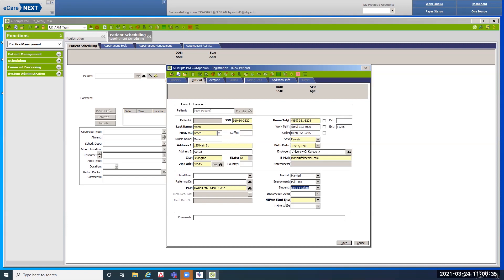HIPAA statement expiration — we need a privacy notice signed by the patient, one per lifetime at UK. Once signed, we scan it into DMS. Since the patient is on the phone and can't sign the form now, you cannot leave the field blank — enter today's date by clicking the dropdown and double-clicking today's date. Once the patient comes in, when we check them in we'll get a pop-up that the HIPAA statement has expired. That's our cue to hand them a privacy notice, have them sign it, and scan it into DMS at check-in.